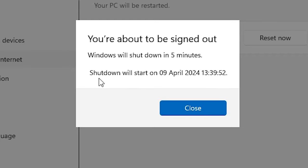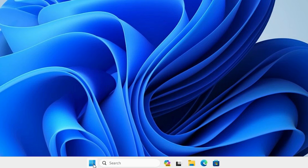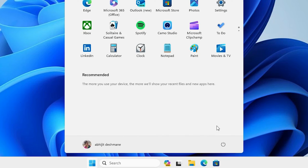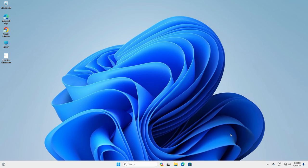It will restart or shut down your PC in five minutes. You can close it and manually restart your machine. Go to Start, go to the power button and click Restart or Shutdown. After restart, all your internet connections and Wi-Fi connections are reset and start fresh.